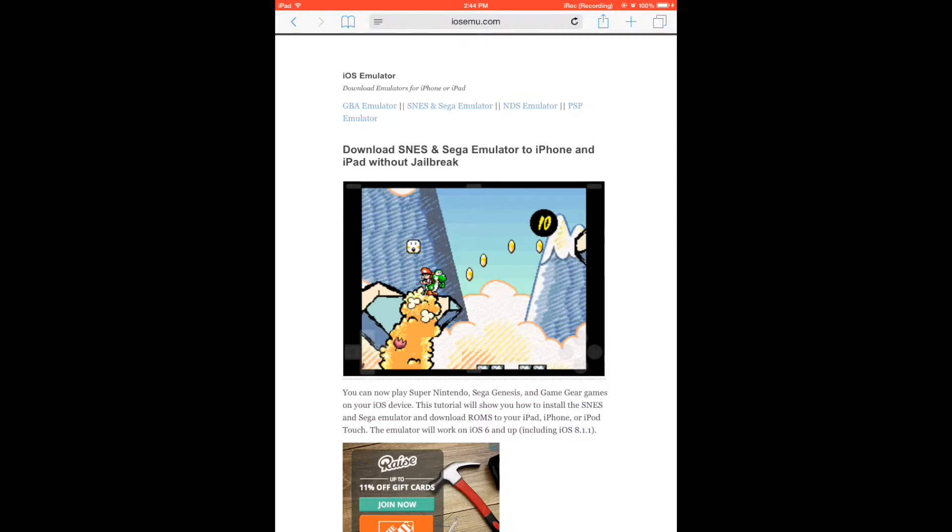This will work on your iPad, iPhone, or iPod Touch running iOS 6 and up. This is confirmed working on iOS version 8.1.